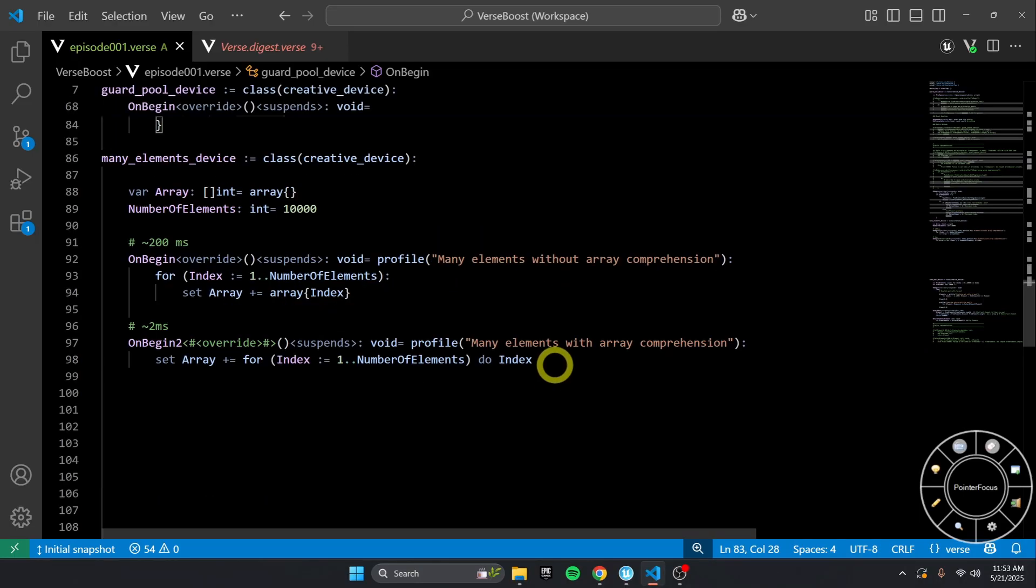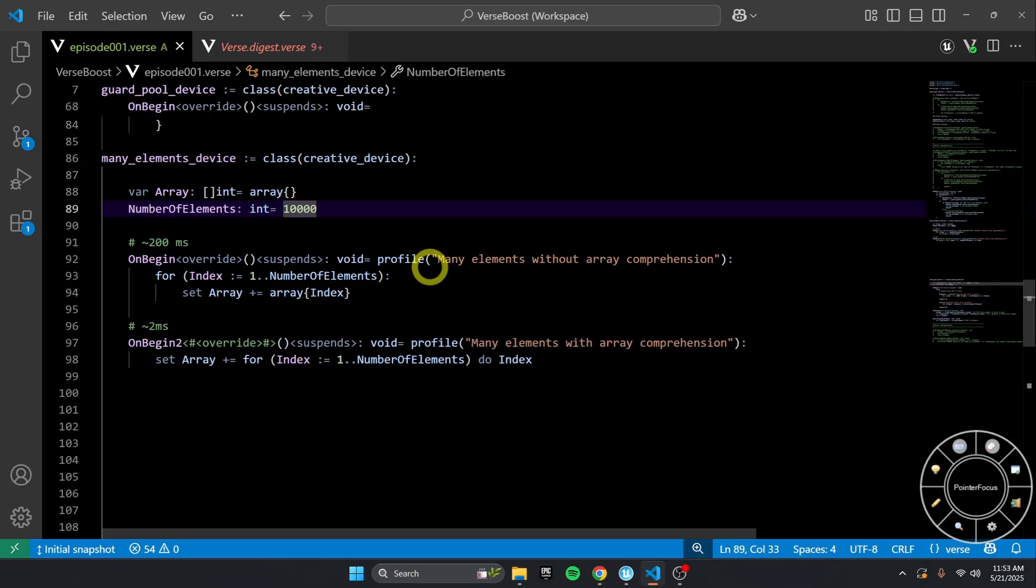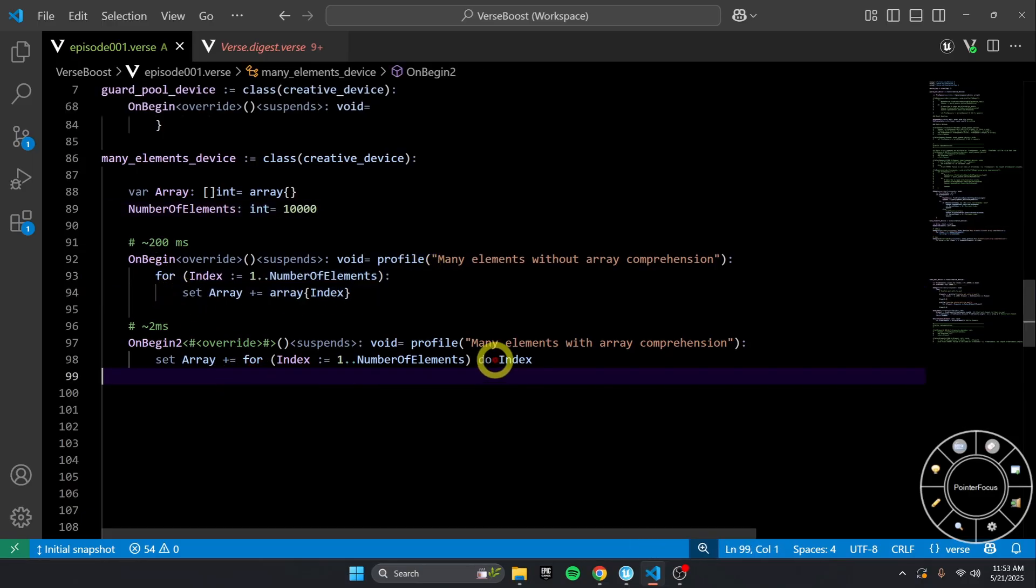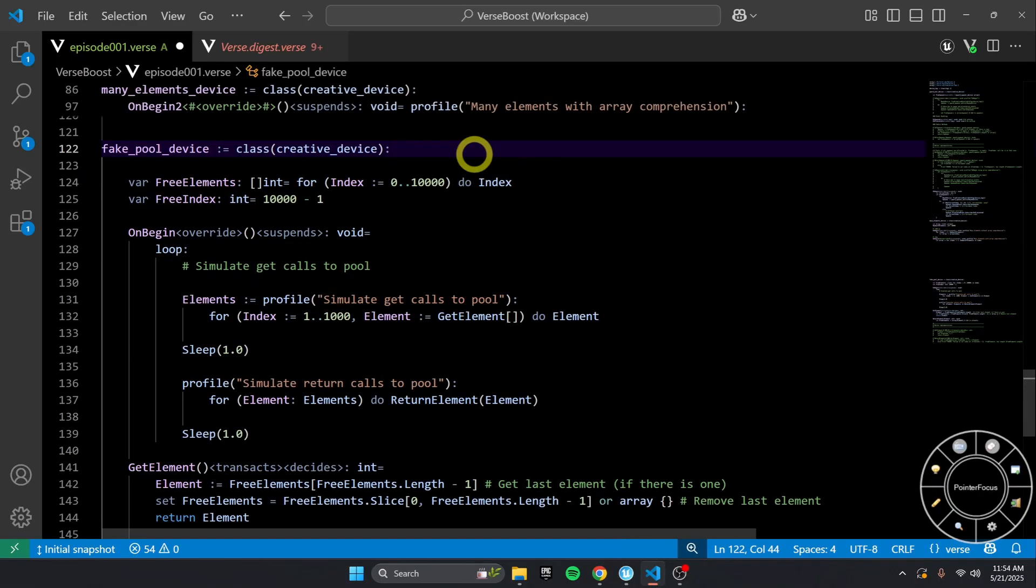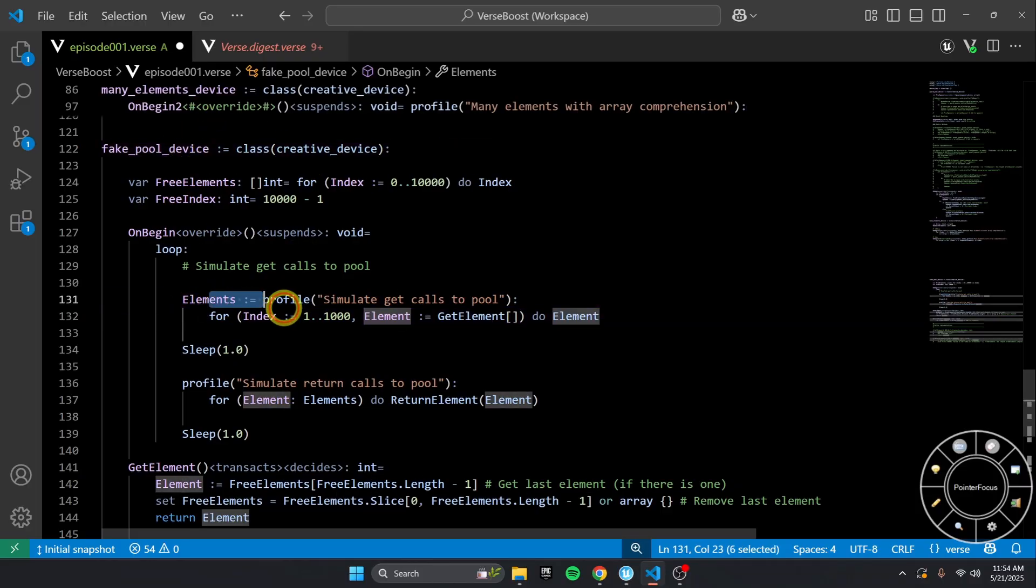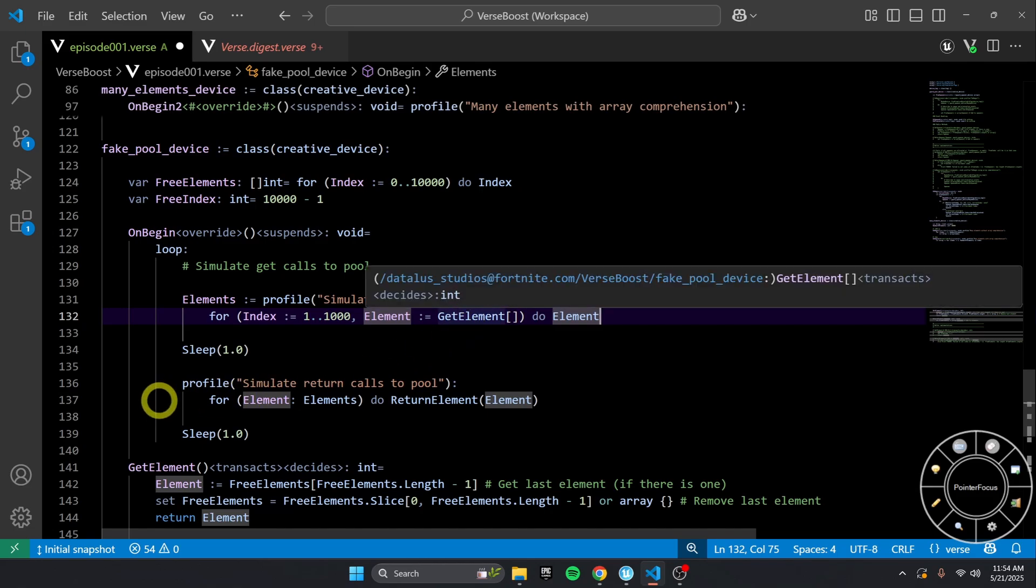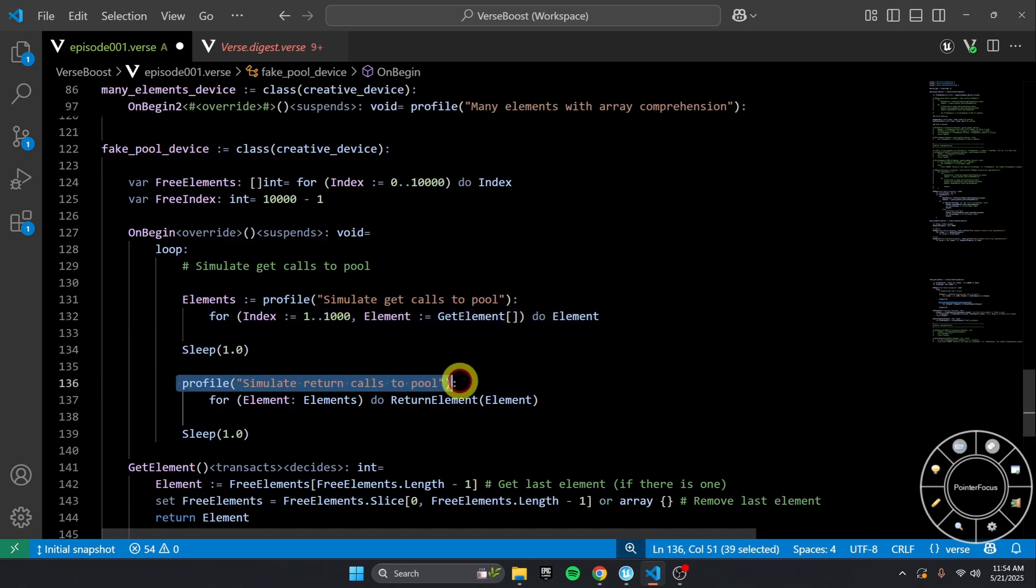If you want to know the time difference of something like 10,000 elements getting added to an array using this versus array comprehension, you'll see that it's 100 times faster. The next thing I want to talk about is making decisions based on your data structure that will greatly impact your performance. And here I've made a fake pool device that simulates getting a thousand elements using get element, and then sleeping for a second, and then returning all of them back.